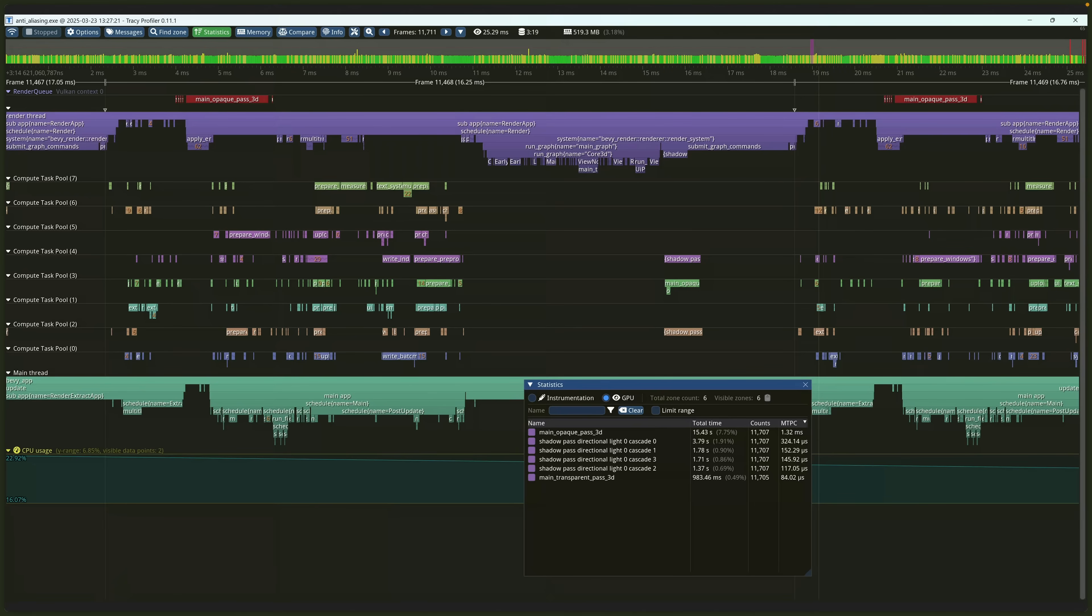And Tracy is a real-time nanosecond resolution remote telemetry hybrid frame and sampling profiler, which is a whole bucket full of words. Basically, if you're having performance issues, Tracy can help you find them.